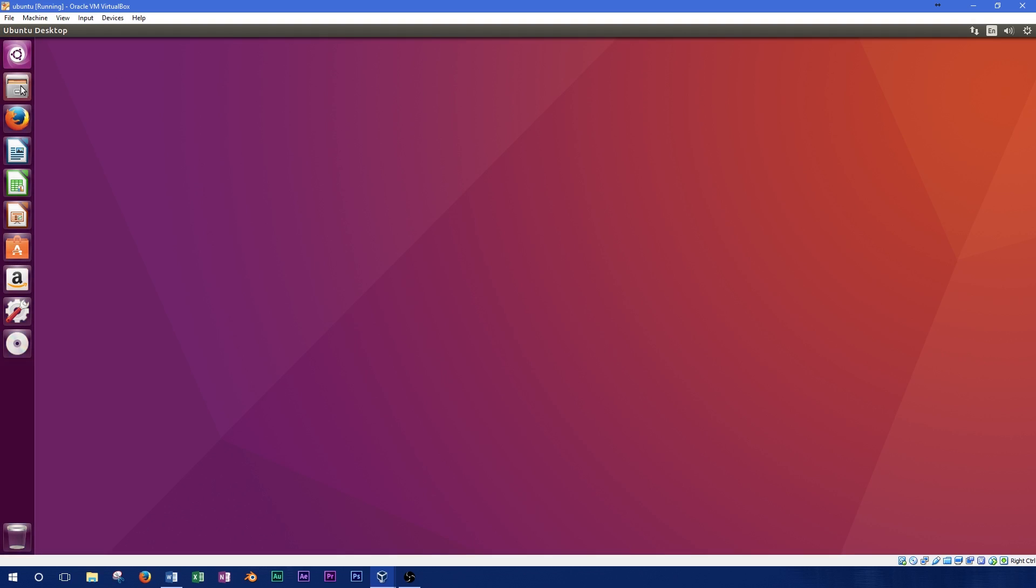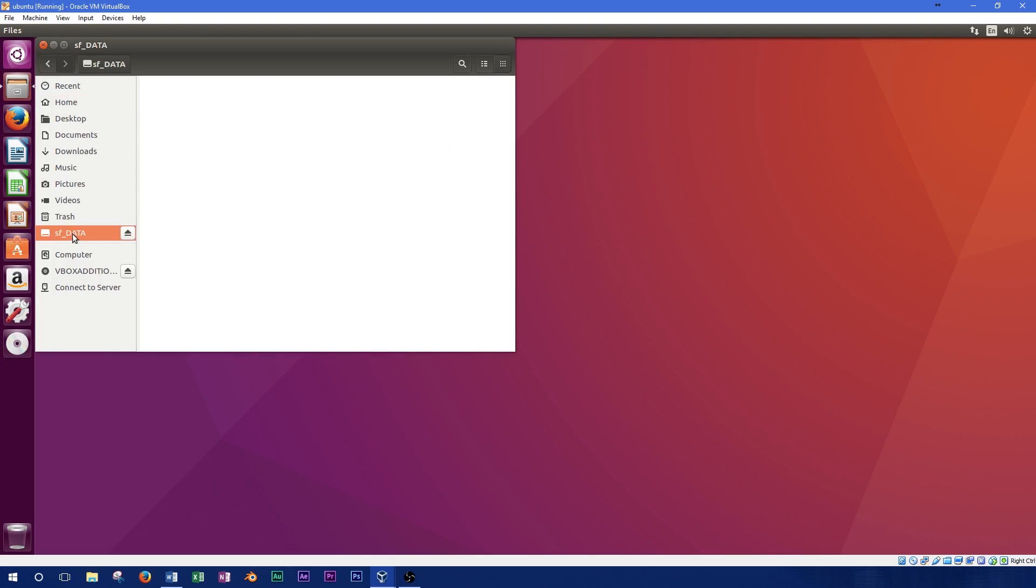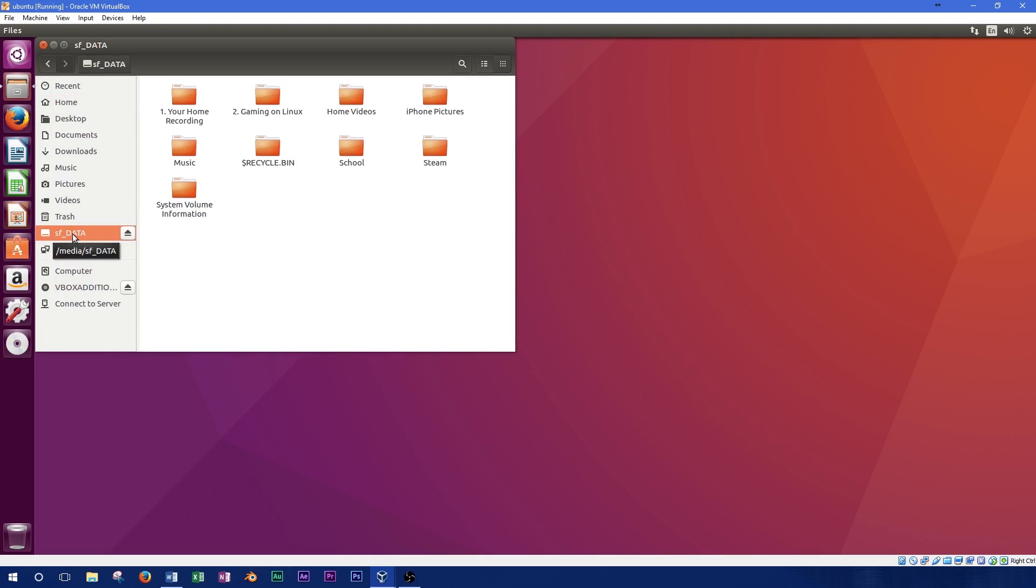Now we can access the shared folder under the media folder. It is possible to mount this folder somewhere else on your computer, but it isn't necessary to get it working properly, so we won't really cover that in this video.